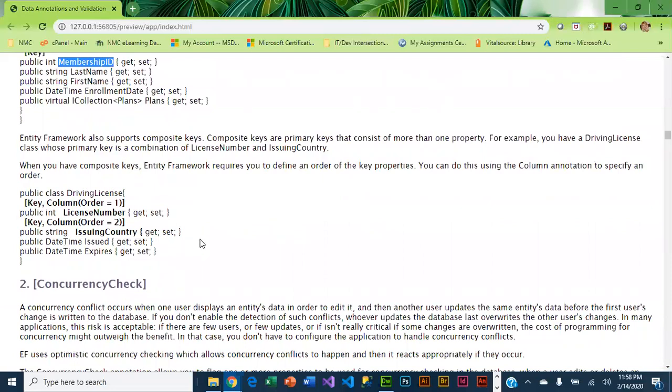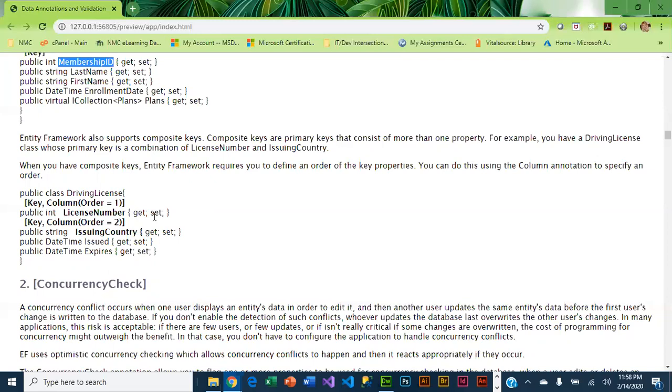Specifying composite keys, which would be primary keys that have multiple properties, you pretty much have to use data annotations for this. You want to tell it the order of the keys, so you're going to use the Key attribute and then Column, and in parentheses Order equals—is this the first column in the key, is this the second column? Here's a little example with a DrivingLicense class. For the key we have the license number and the issuing country. License number is going to be our first column in the key, and the second column is issuing country.